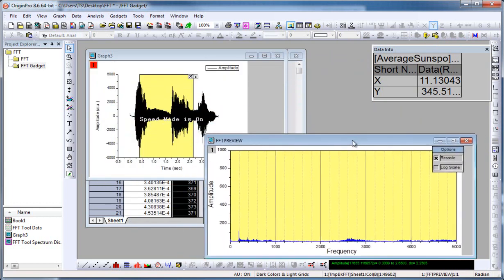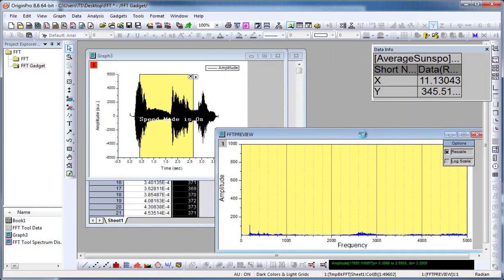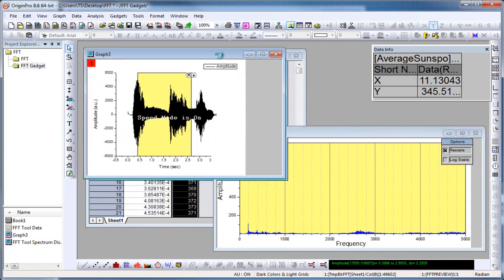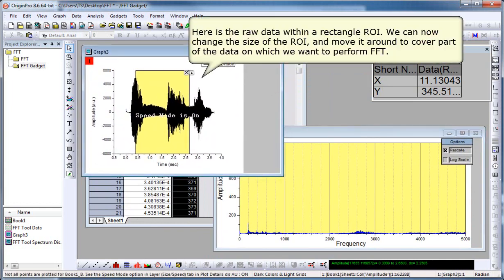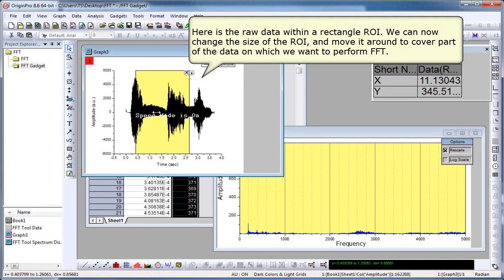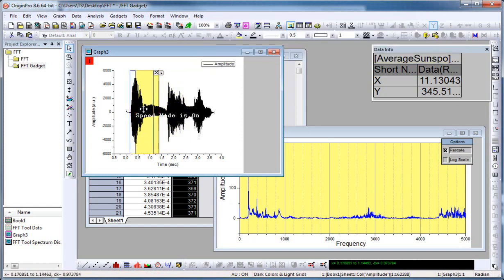Now let's position the preview graph so we see our graph with our original raw data. And the data within that ROI box is the data that the FFT is being performed on. So I'm going to click on that ROI box and resize it and watch the preview graph as I drag that. The preview graph updates.